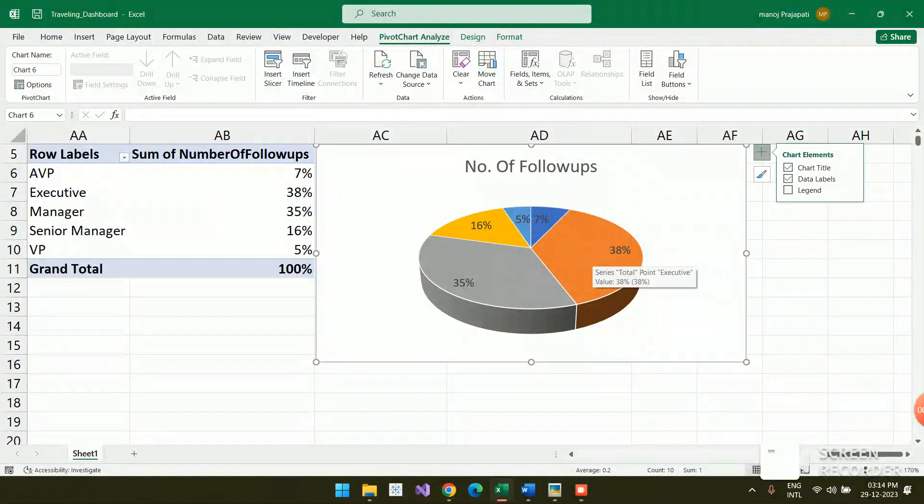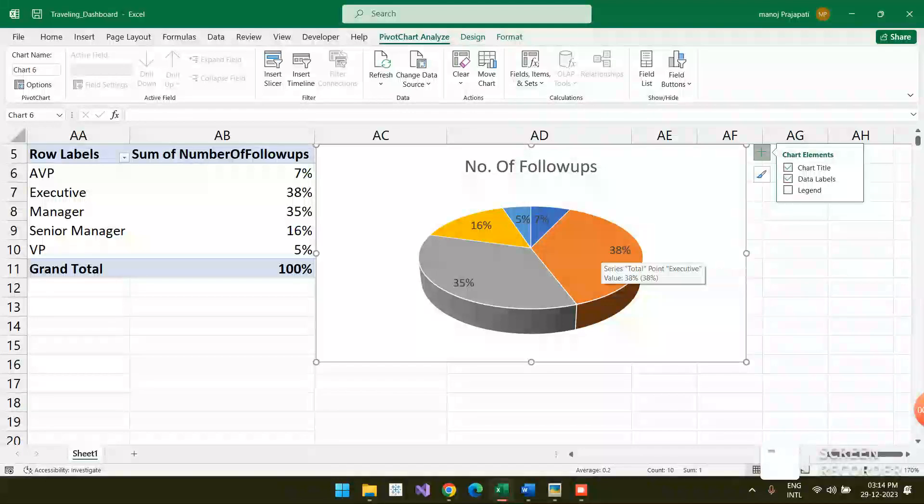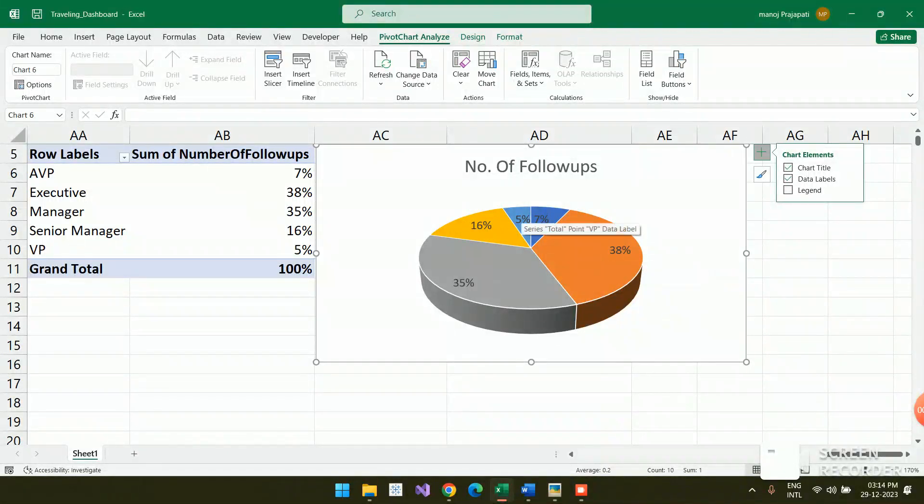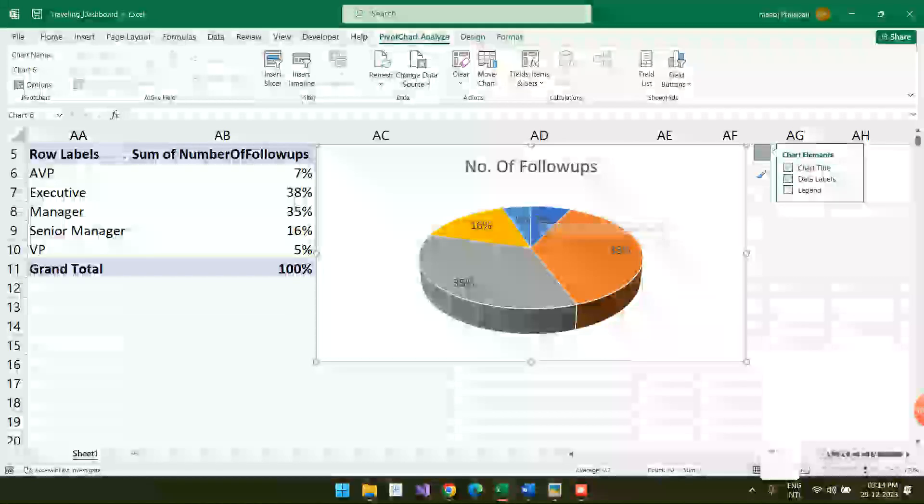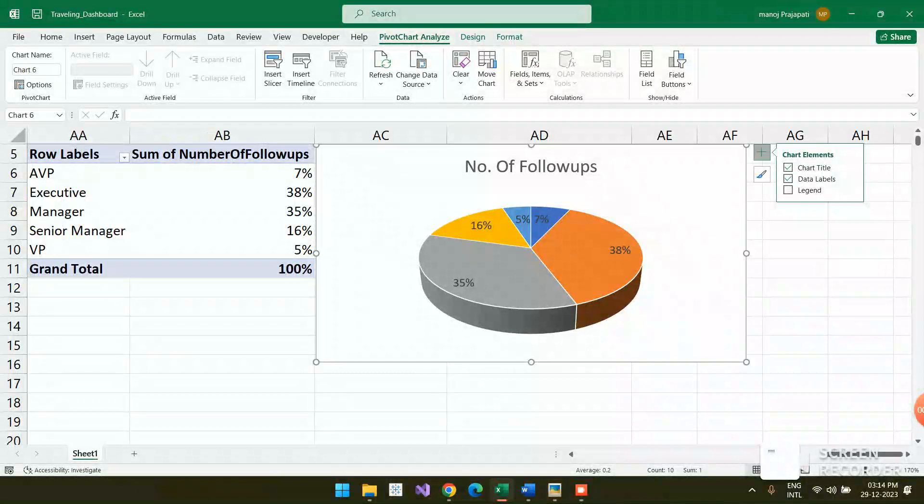Now once you hover on this, you will get to know what the data is showing. It is the Executive data which is 38 people following up. The minimum who is doing minimum is VP, and the second minimum is AVP.